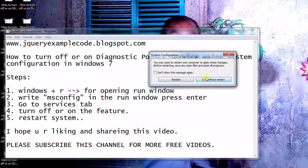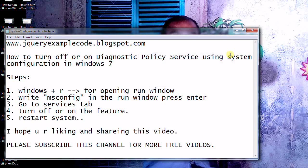It will prompt to restart the system. I don't want to restart now. Just I'm going to close this window.